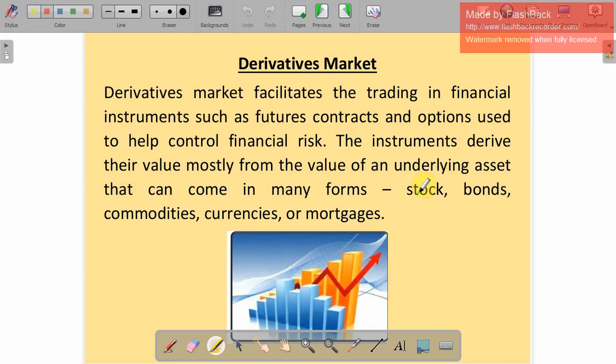So these are the different types of financial market — totally four segments: security market, derivative market, commodity market, and foreign exchange market. The security market is classified into capital market and money market. We discussed capital market in this class. In the next class, we are going to discuss the money market, derivative market, commodity market, and foreign exchange market in more detail. I hope you understand, students.